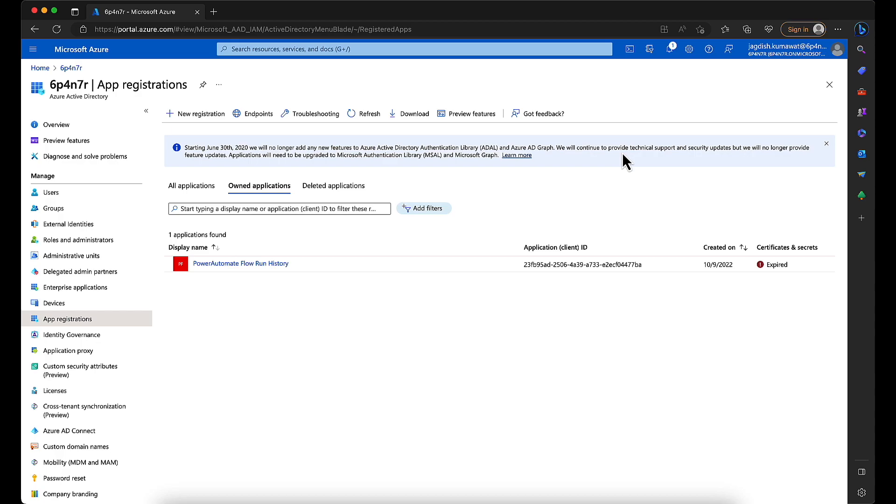Hello everyone. In this demonstration, we'll be going through getting the SharePoint list sites using the Microsoft Graph API. First, we'll be generating a graph access token, and using that access token, we'll be calling another graph API to retrieve the list of SharePoint sites in the organization.